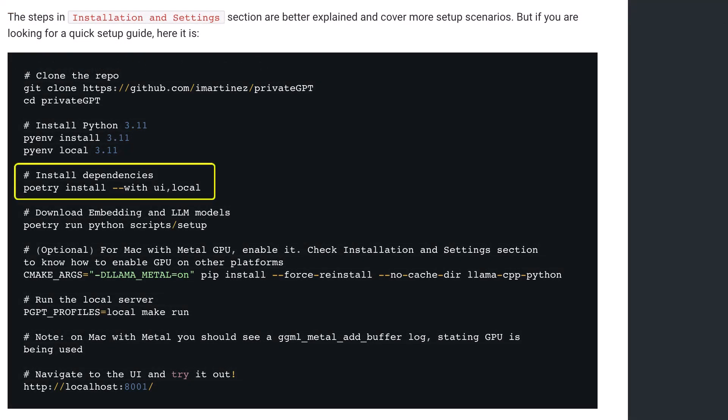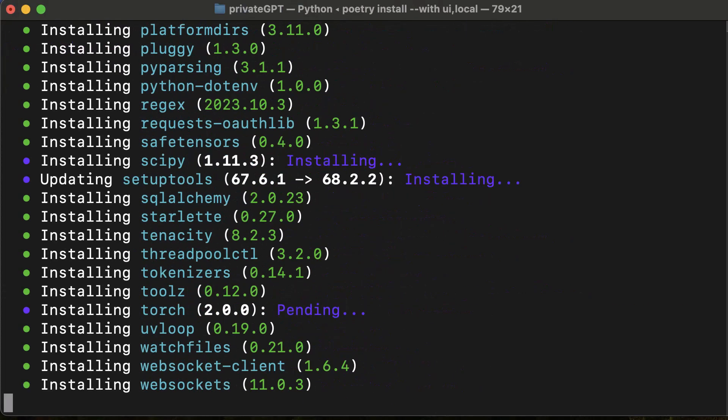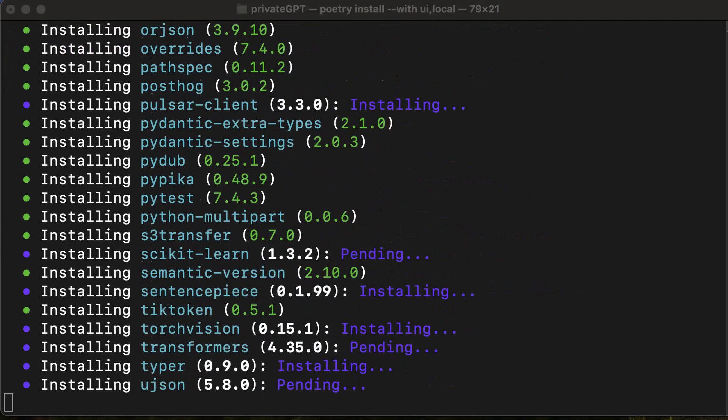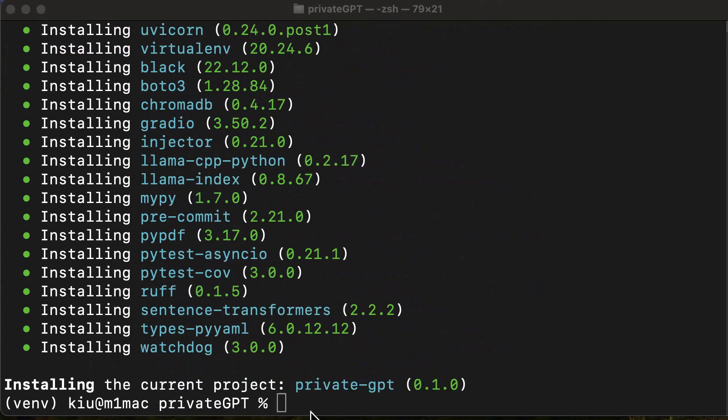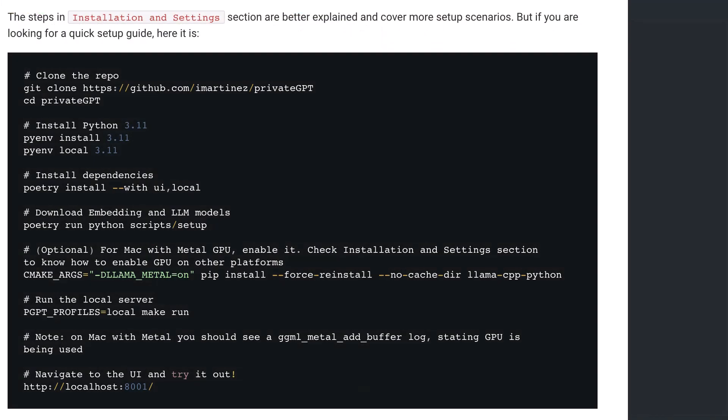Now that we have set up our virtual environment, it's time to install the dependencies using Poetry. The installation goes fast and we can clear the screen. After the dependencies are installed, we can run the setup script.